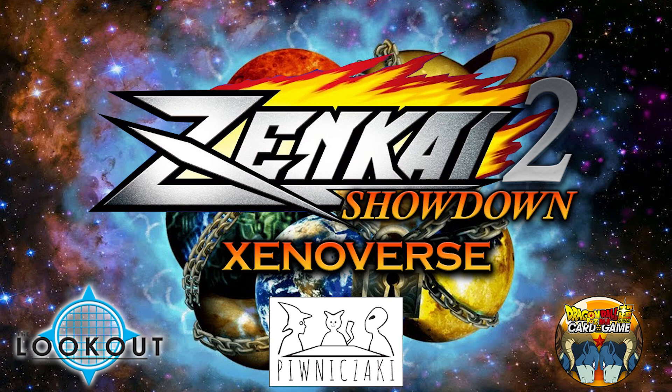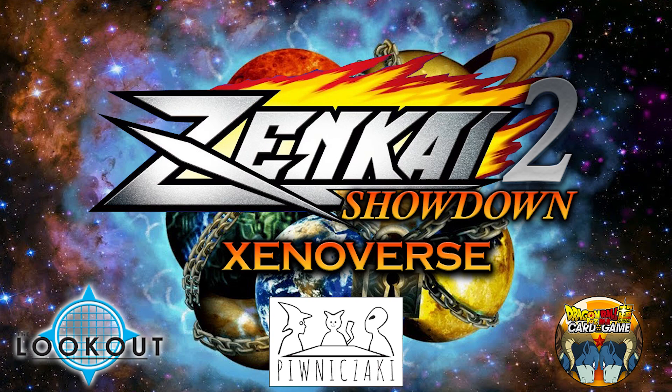What's going on guys, this is Damian from The Lookout and I'm super excited to finally be able to announce Zenkai Showdown 2 Xenoverse! That's right, the biggest community-run tournament in Europe is returning for another installment.